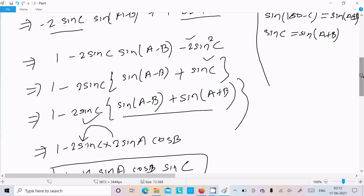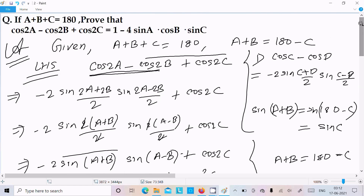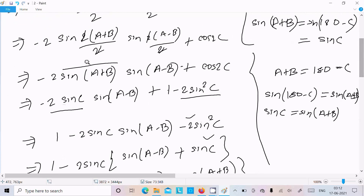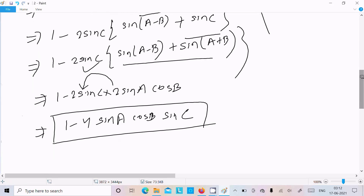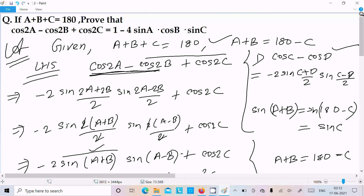So that is the way we can prove this question. To summarize: write the given, take LHS, break using the cos C minus cos D formula, substitute sin(a+b) as sinc, take sinc as common, convert sinc back to sin(a+b), apply the product-to-sum formula to get 2 sinA·cosB, then multiply to get 1 minus 4 sinA·cosB·sinc. I hope this video is helpful. Thanks for watching, see you in the next video.